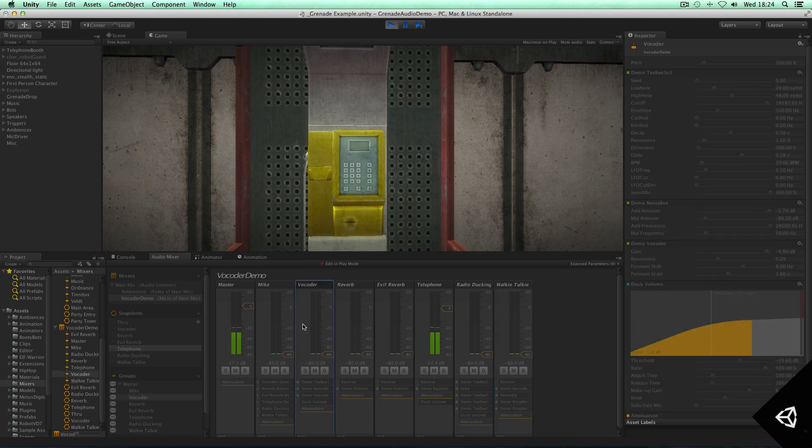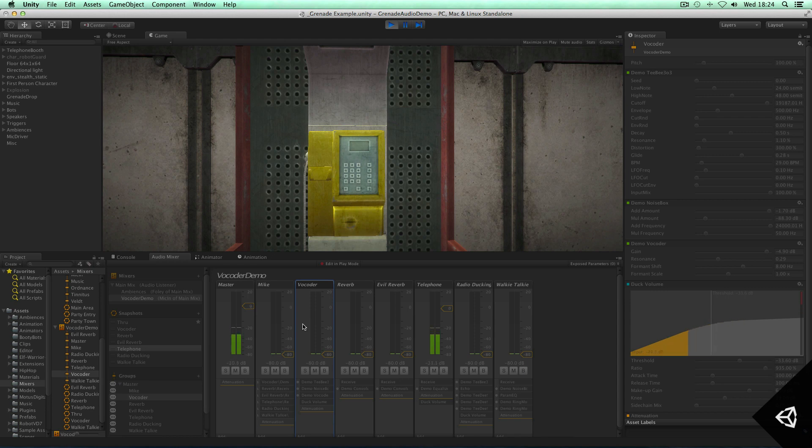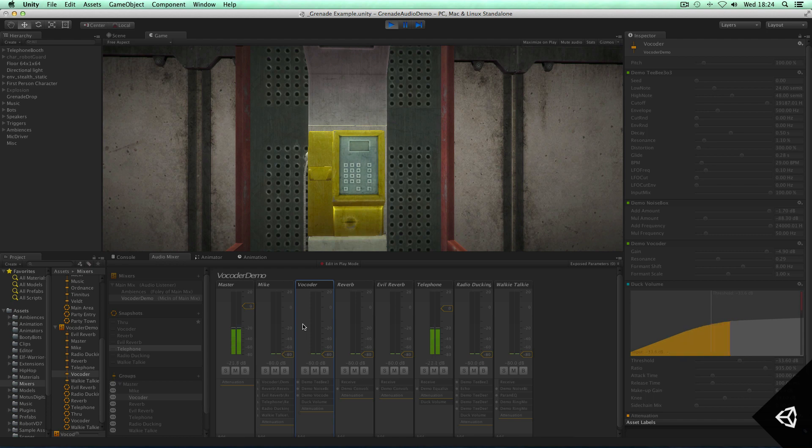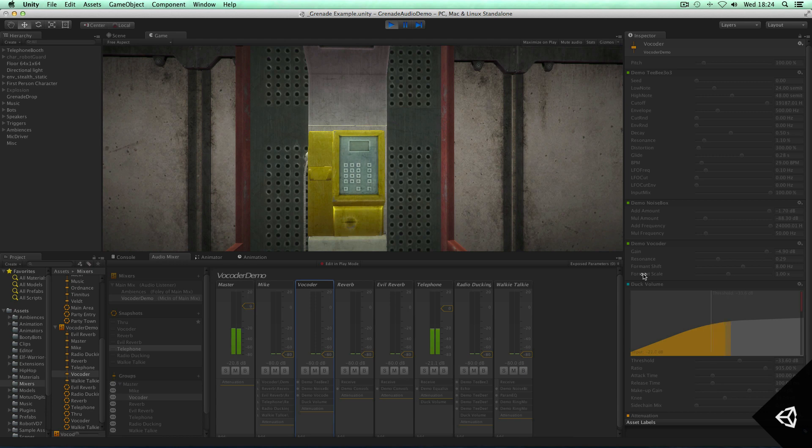And one of the cool features we've added to Unity 5 and the plugin architecture is the ability for you guys as plugin manufacturers to utilize sidechain data. So basically, you can actually access the sidechain data that's sent to your effect, and in this case, sidechain my voice in this demo vocoder across a synthesizer to give a sort of a vocoder effect. So let's give those effects a try.